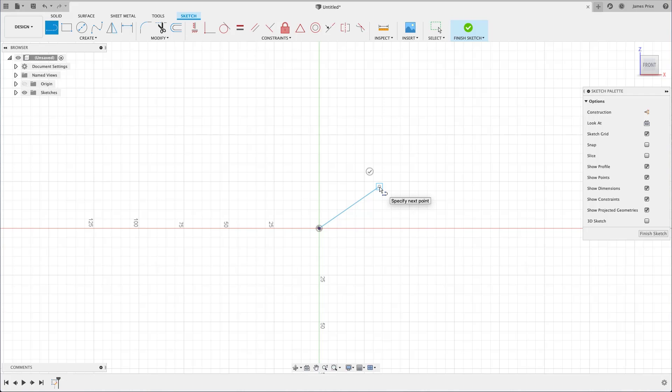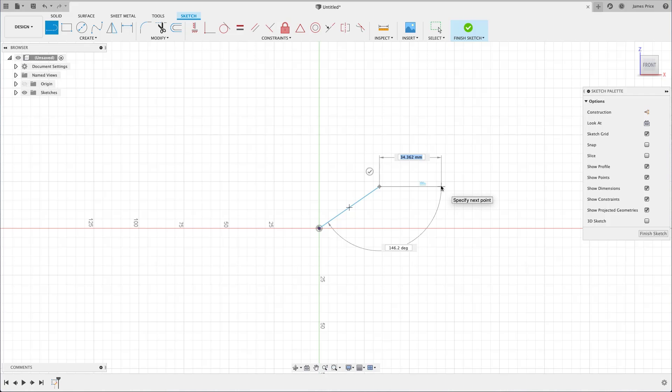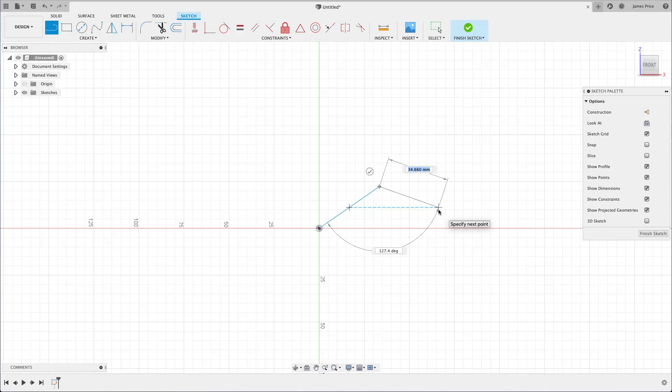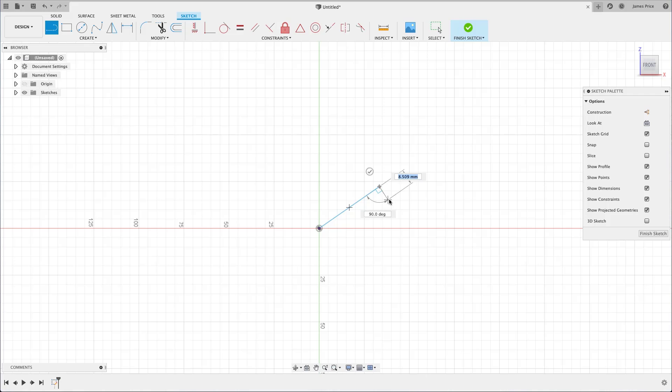After you place the second point, you can drag the line out to continue and create more lines. Notice how you can also snap to other sketch features, such as this midpoint here, or creating a perpendicular line. We'll leave this as a single line for now, so click on the green check mark to confirm.